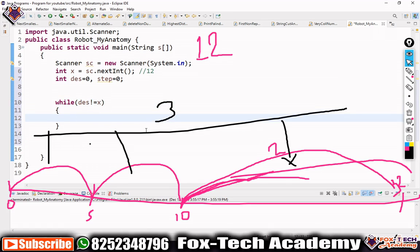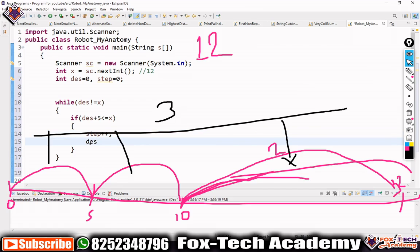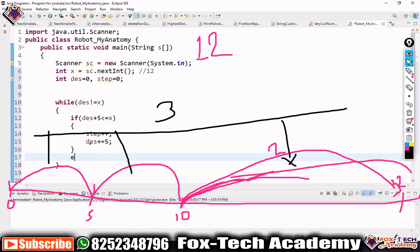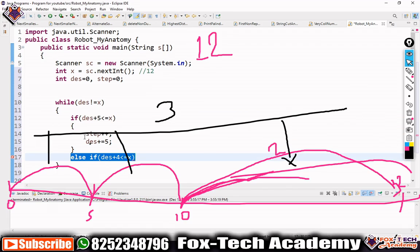Inside the loop, we take the highest step first. If destination plus five is less than or equal to x, we go inside this condition, increment step, and add five to destination: destination += 5. So for example, ten plus five is 15 which is greater than x, so this condition won't run. Then we use an else-if condition with four — less than five is four — and repeat the same process.